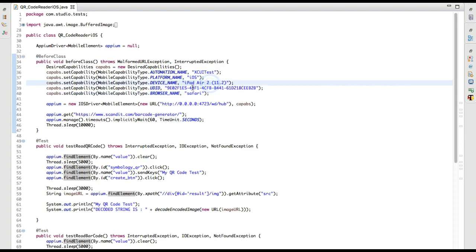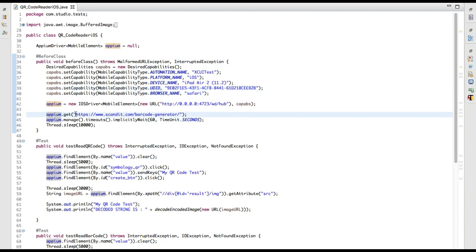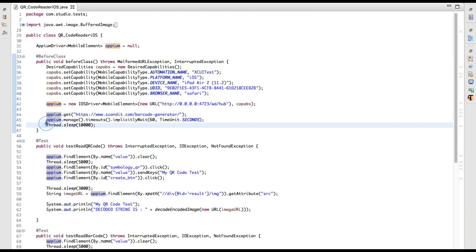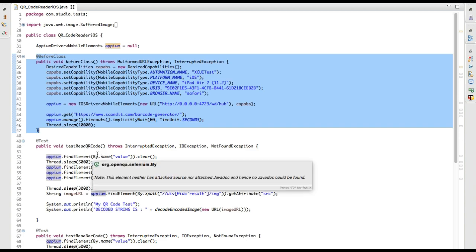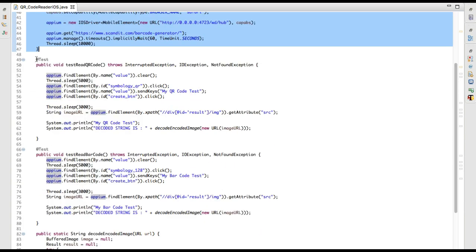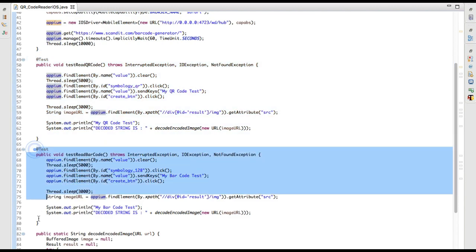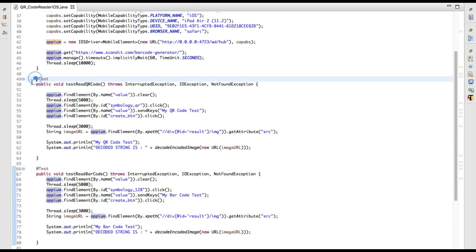It's opening Safari on iPad Air 2 — this is the UDID for that device. Once the Safari browser is open it will hit the URL I showed you on the iPad and then wait for 10 seconds. That's what it does at the start of my test case, and then it will execute these two test cases. Let's focus on the first one.